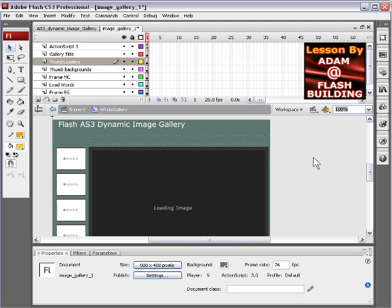So we'll leave you with it. You can download the FLA right under where the video is playing at DevelopPHP, and we'll see you next lesson.